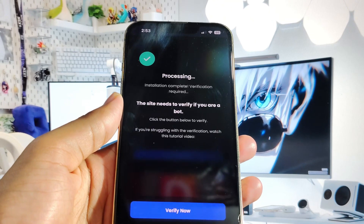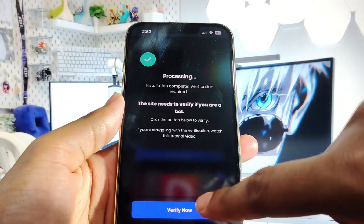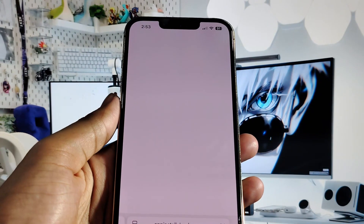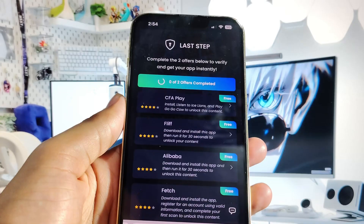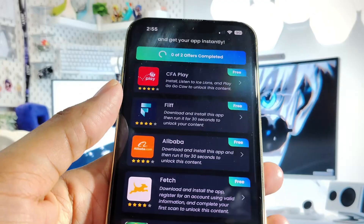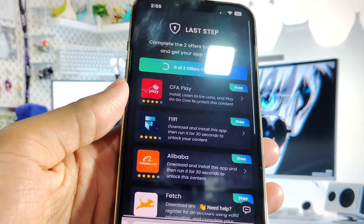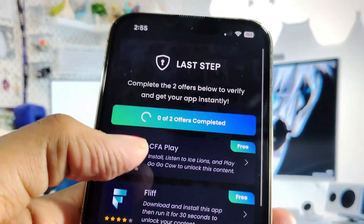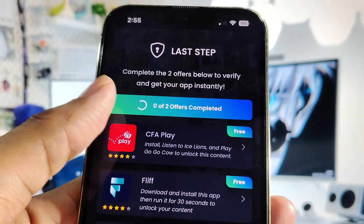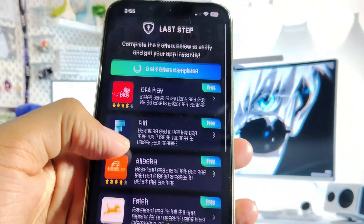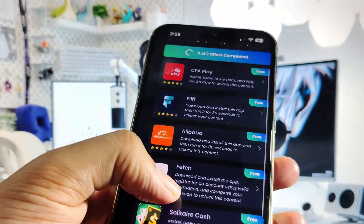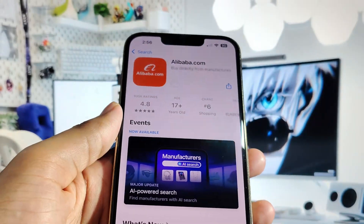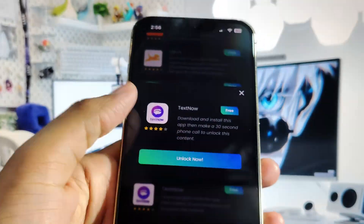Now comes the important part. You have to verify your device to stop bot abuse. Please click on the Verify button because some people are misusing this tool, so you need to verify. What you have to do here is complete one or two offers from the list below. Remember, each offer has its own conditions so you must check them, or it won't work. I am going to complete two offers and run them based on their requirements.